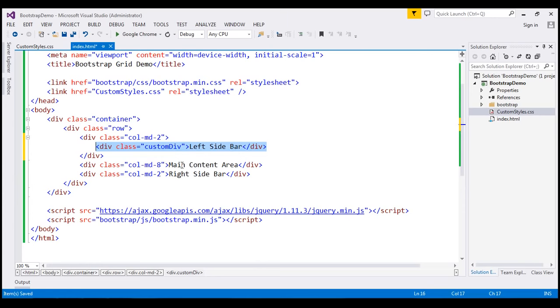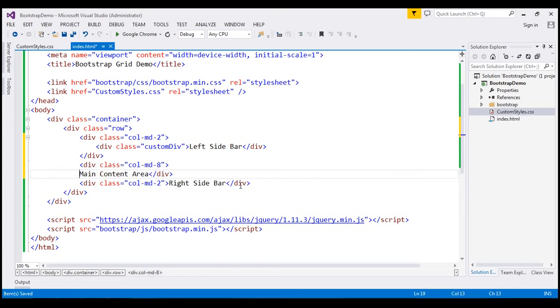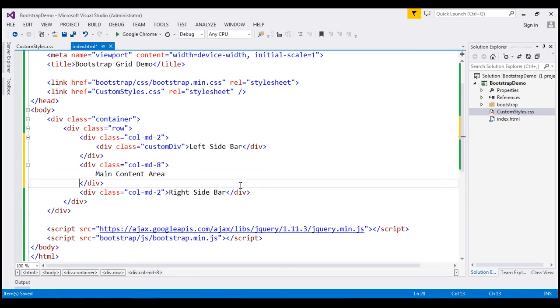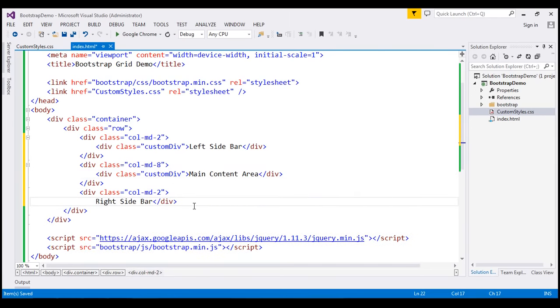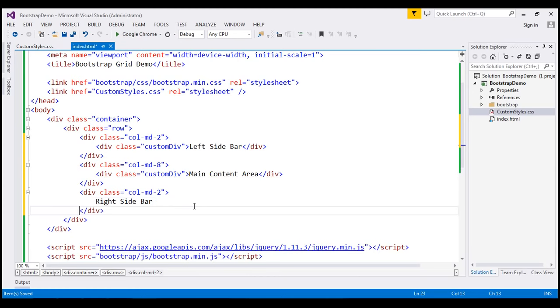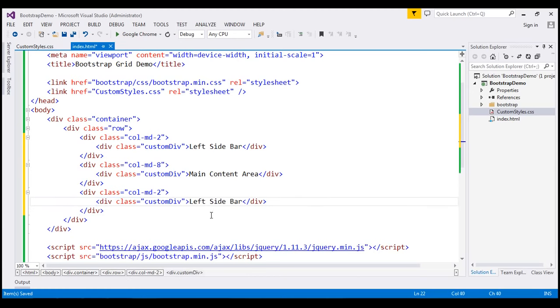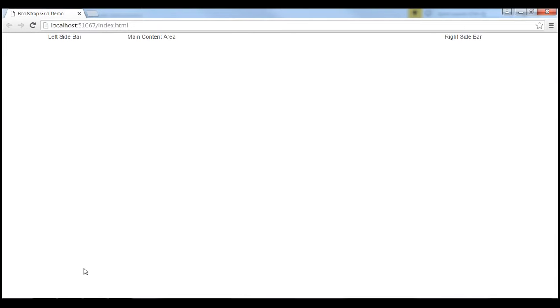I'll do the same for the other div elements — moving the content for the main content area and the right sidebar into nested divs with the custom-div class. Let's save all these changes and reload the page. With our custom styles applied, this is how the page looks. Notice we have a three-column layout.